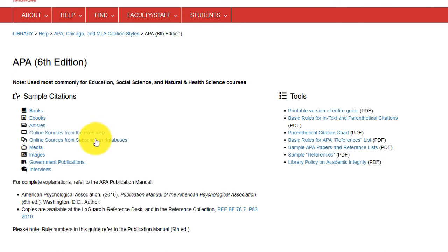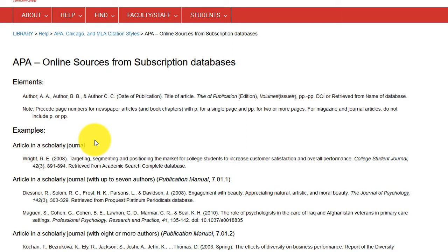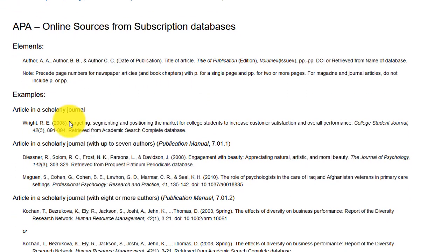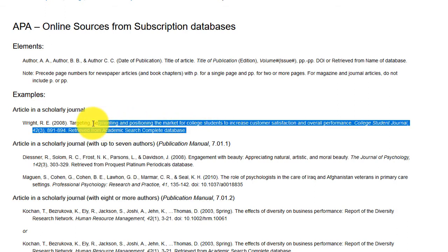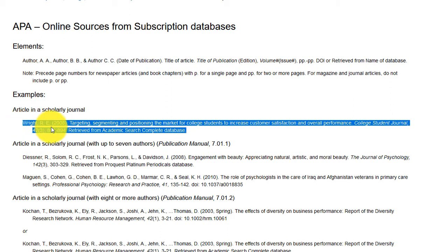We are working with an article from a library database, so I will click on online sources from subscription databases. Once you're in the correct section, please take the time to scroll down the page and read through all the options available so that you can choose the one that's closest to your own source. The article I have chosen is a journal article with one author. If you have more than one author, you would follow the guidelines for how to cite more than one.